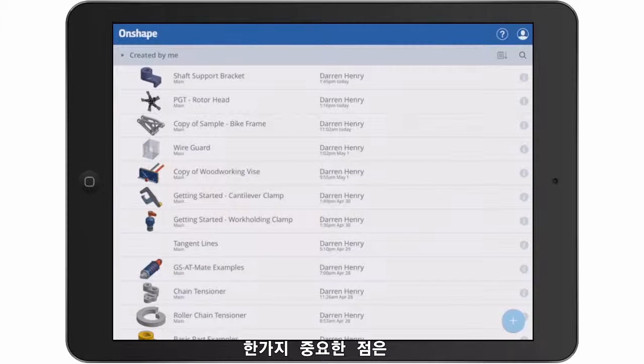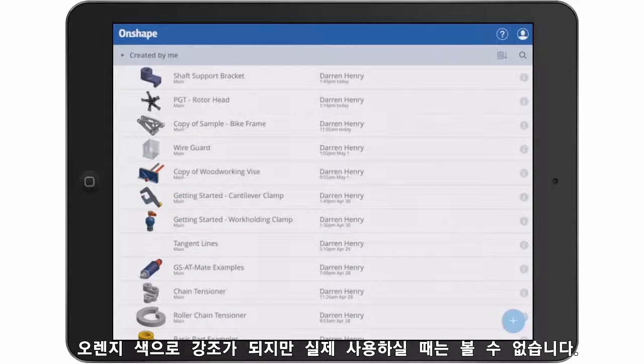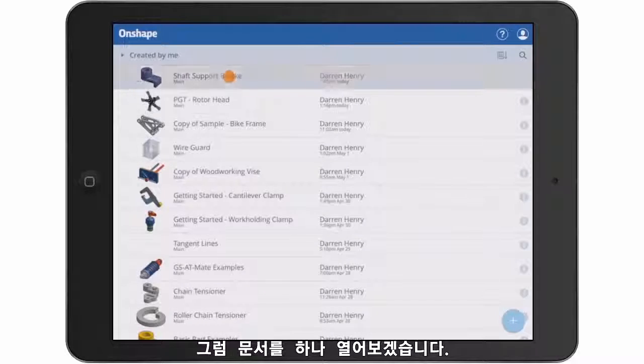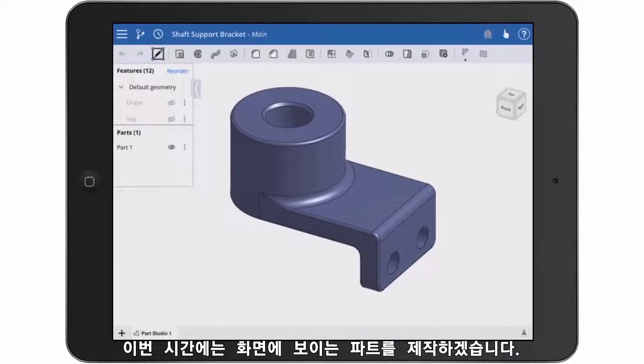I should point out that in this video, I'm showing my touches in orange to add clarity. You're not going to see these touches on your screen. So let's open a document and dive right in.